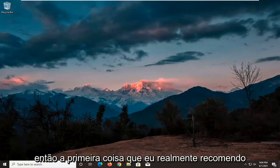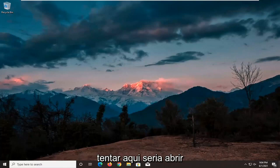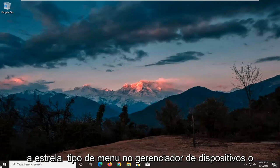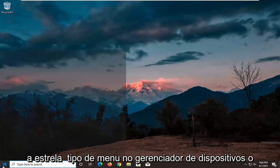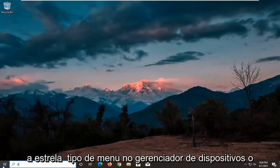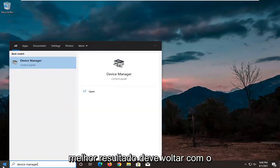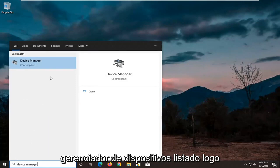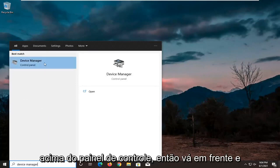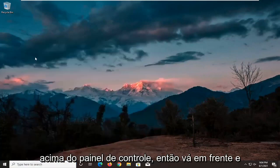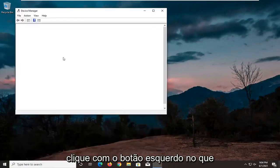The first thing I'd actually recommend trying here would be to open up the Start menu, type in Device Manager. It should come back with Device Manager listed right above Control Panel. Go ahead and left-click on that.